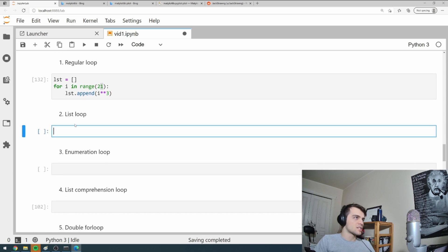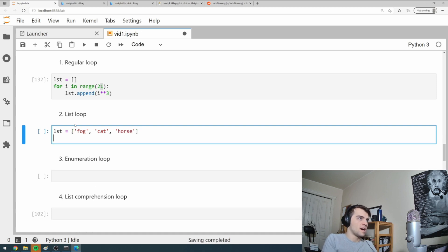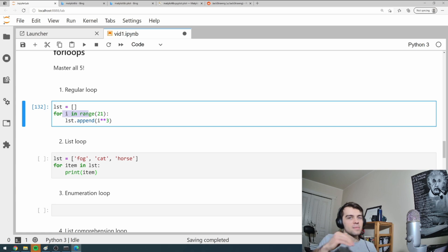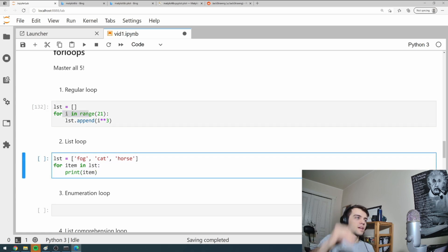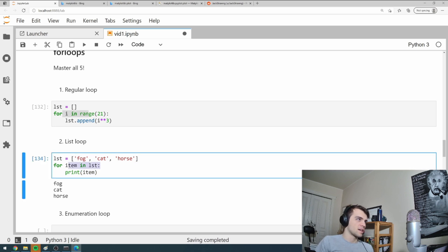The second is the list loop. If I have a list like 'dog, fog, cat, horse', I can loop through items with 'for item in list: print item'. Rather than incrementing an index, I increment through the actual items of the list and print each item. This is really common.